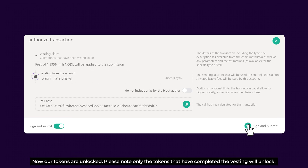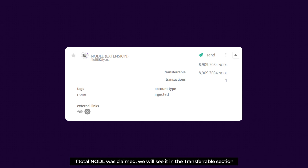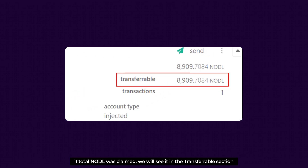Now our tokens are unlocked. Please note that only the tokens that have completed the vesting schedule will unlock. We can also check whether the claiming transaction was successful by accessing the Account section in the top bar. If the total NODL was claimed, we'll see it in the transferable section.